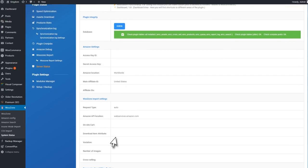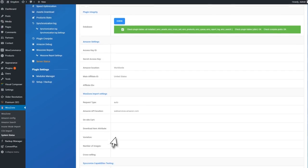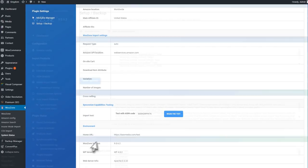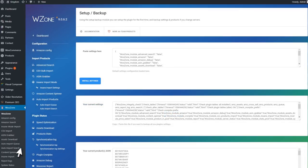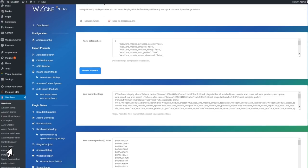In the end, we'll talk about the setup backup section. This module is useful in case you want to install the plugin's default settings, backup current plugin settings, or backup current store products.